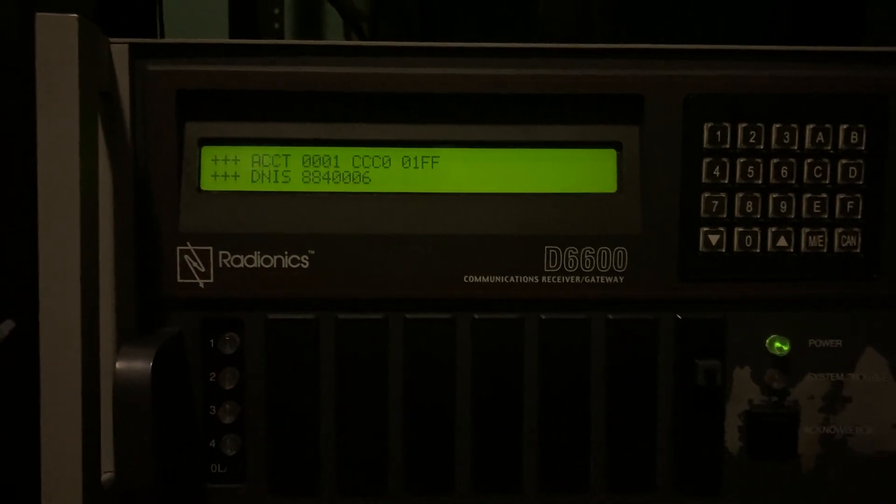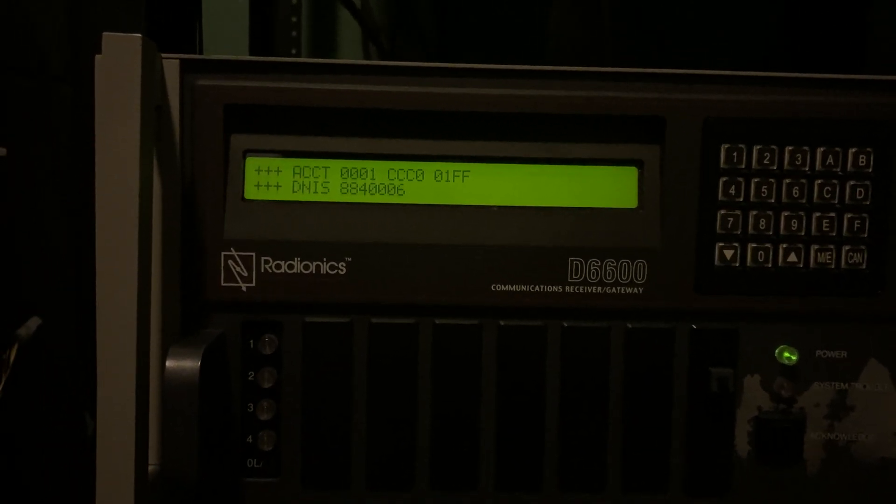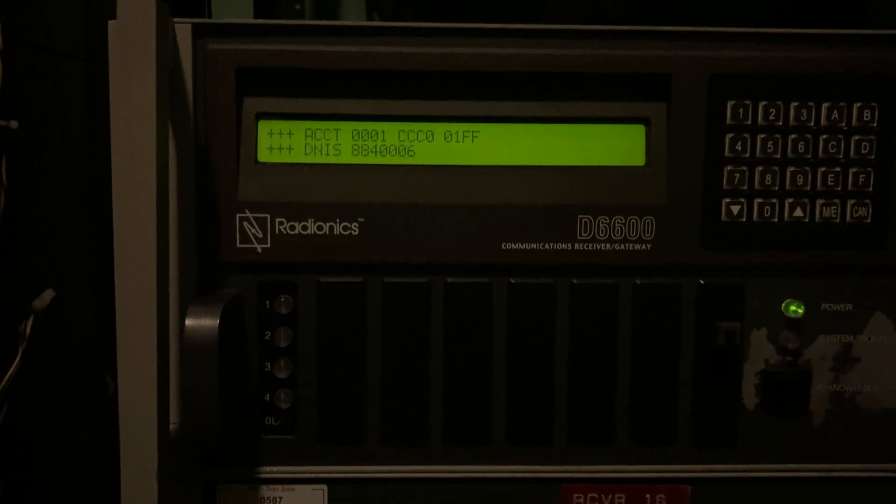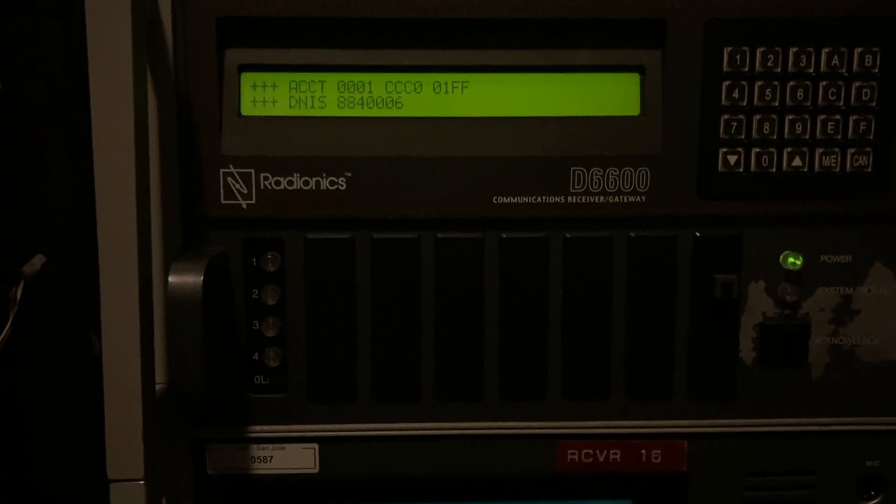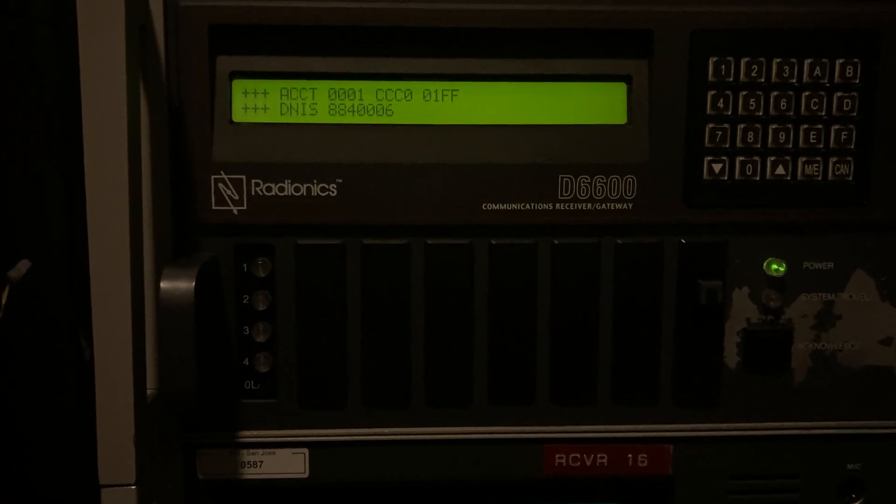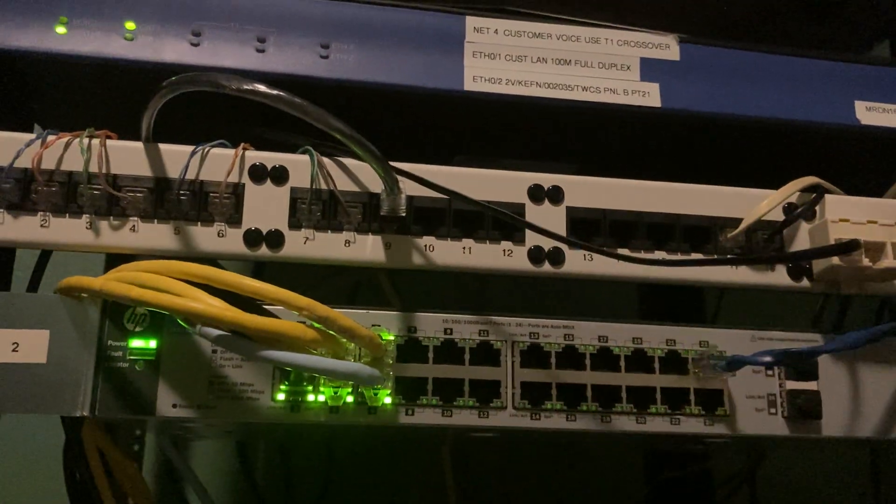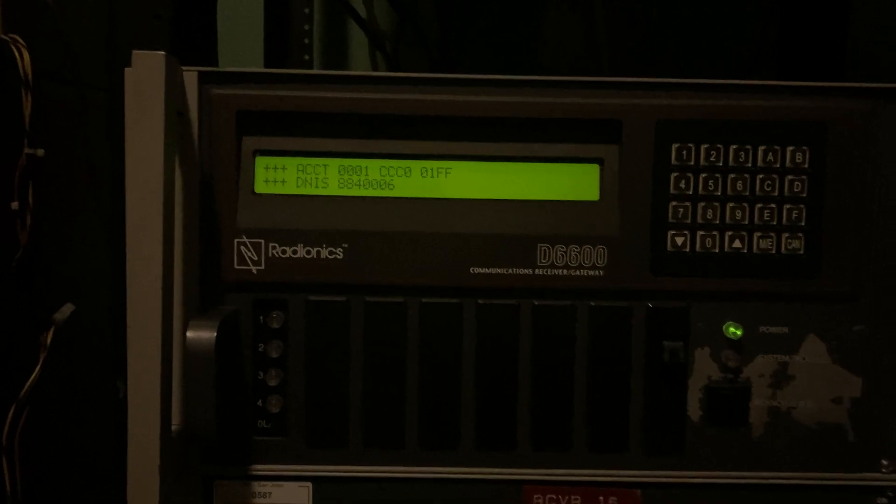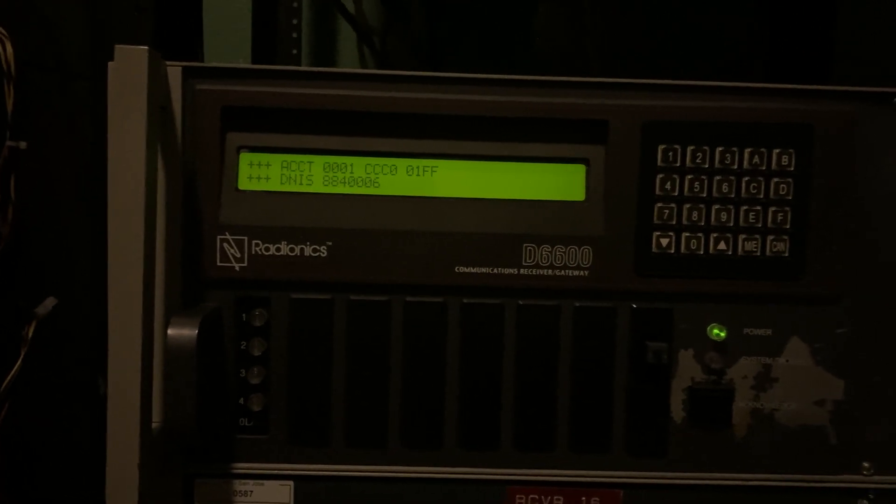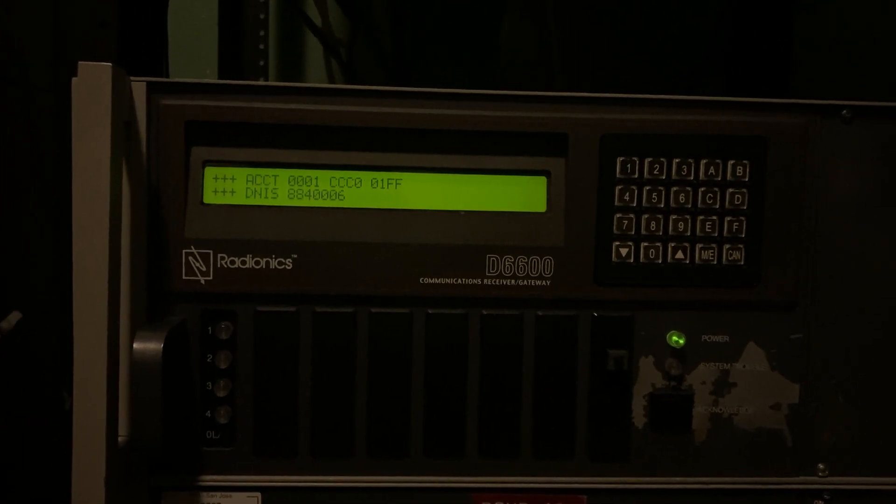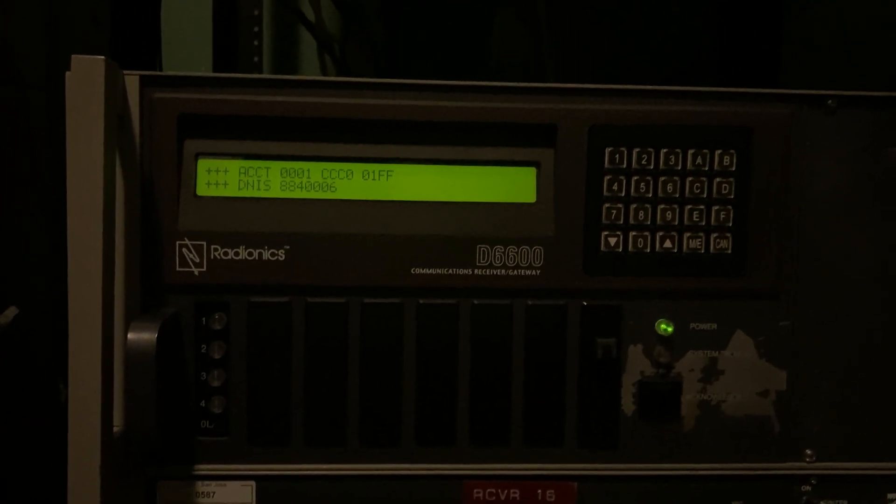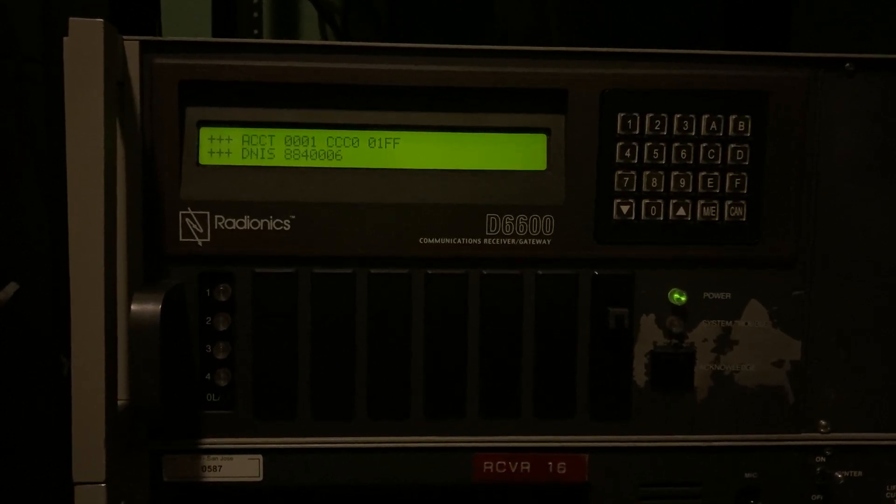And this receiver can actually take DNIS digits in on the line card, which is cool. It does also do caller ID. But for whatever reason, it doesn't like the caller ID that this ADTRAN gateway outputs. So I have that disabled right now. I did test it on a channel bank. And it worked just fine. So it's not a problem with the receiver. It's a problem with the ADTRAN. And they're kind of notorious for that.